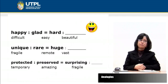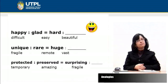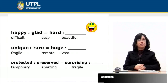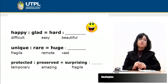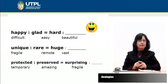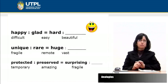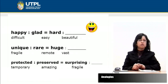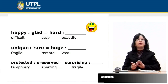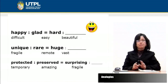Let's see examples. We have 'happy' and 'glad,' and then 'hard.' We need to find the correct word to complement this analogy. First, it is necessary to analyze the relationship between the first pair. 'Happy' and 'glad' are synonyms. Then we have 'hard' with three alternatives: difficult, easy, and beautiful. The correct word is 'difficult' because it is a synonym of 'hard.' So difficult is for hard what glad is for happy — they are synonyms.